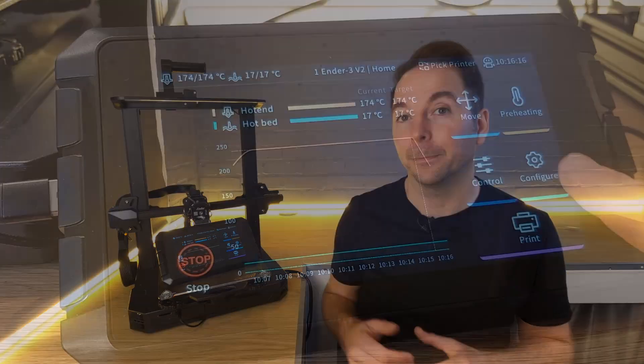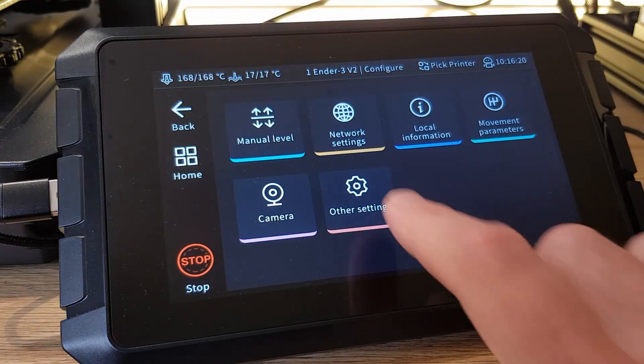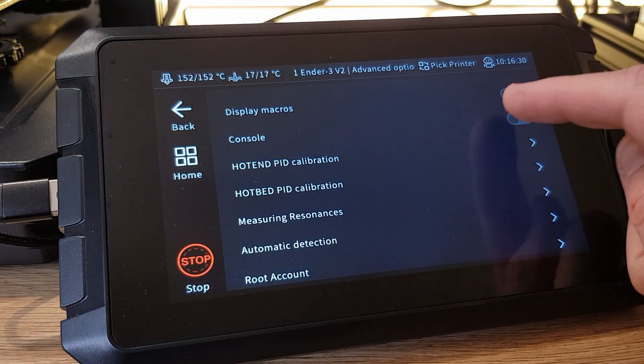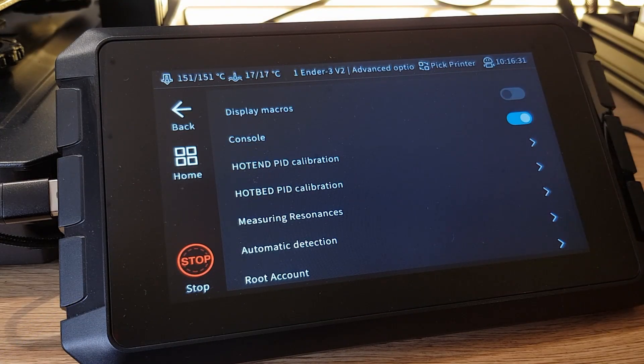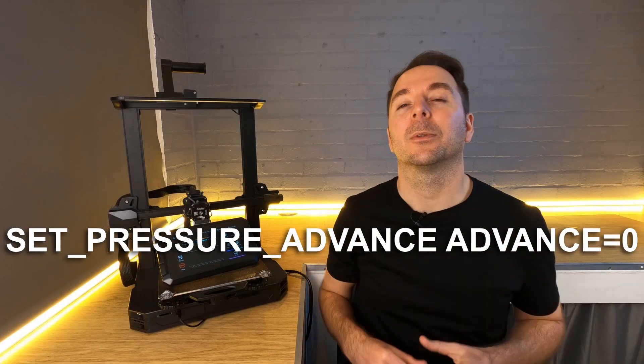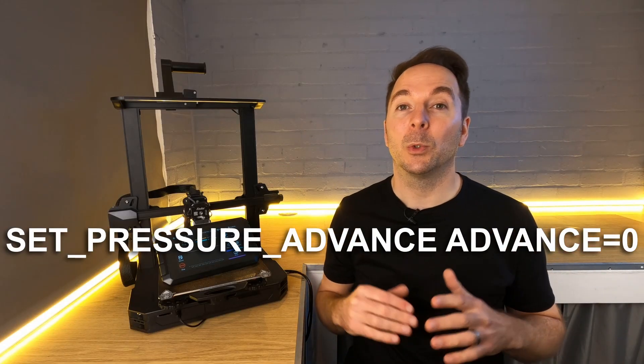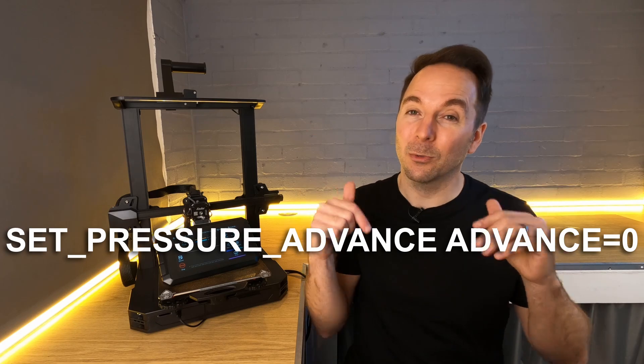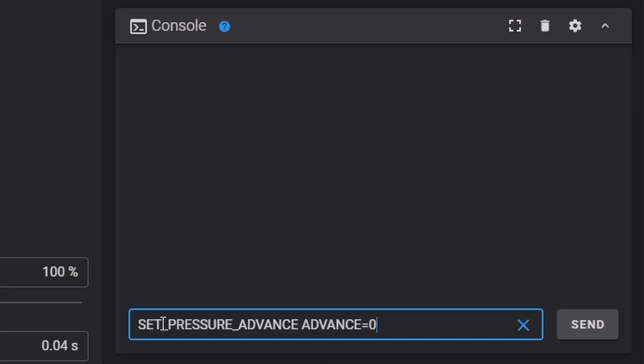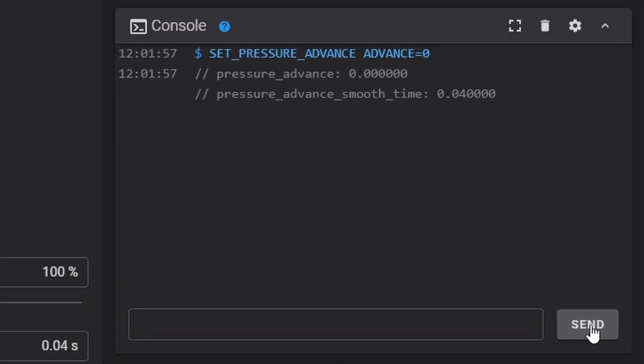Just like with pressure advance tuning we're going to send a couple of commands using the console. If you haven't already, enable the console in the settings. Either on the Sonic Pad itself or in the web UI enter the command shown here on the screen which will also be down in the description for you to copy and paste. This command zeros pressure advance so it doesn't affect our results.